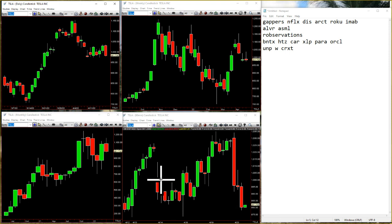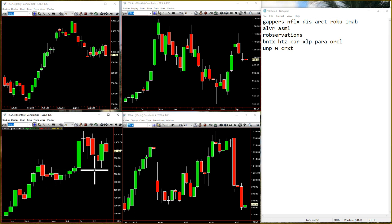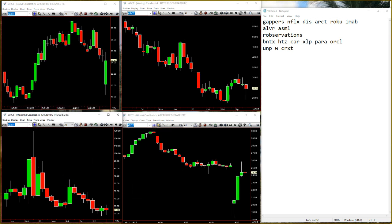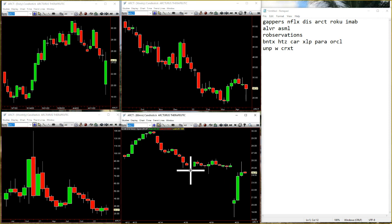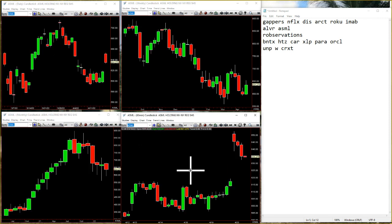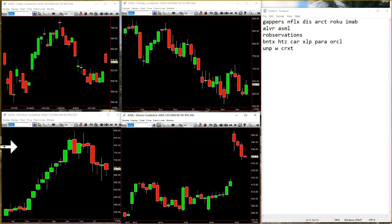We had some nice gappers. ARCT — real nice here: two-down, hammer, two-up, and it comes up to fill the gap. Broke above 2079 and got all the way up to 2580, so that was real nice. And then with the tech wreck went S-MEL — real nice on this one too: two-up by gapping up, inside, 2-1-2 reversal and down she goes.